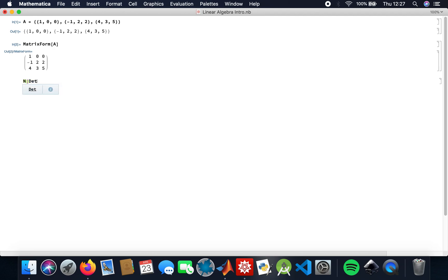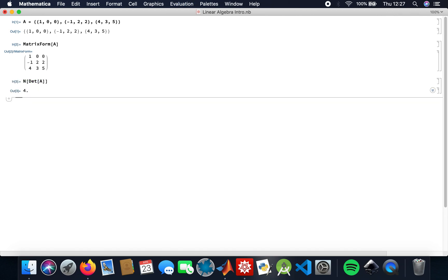So now finding the determinant. I've got my determinant here. The reason why I've done the N is just to get a numerical value, so that's why I get the 4.